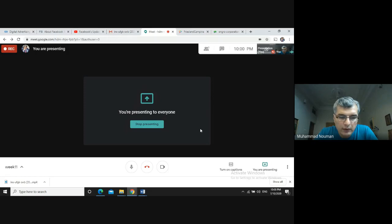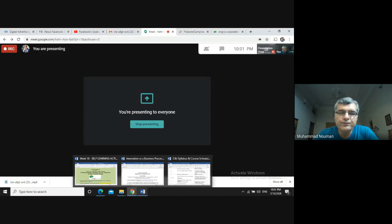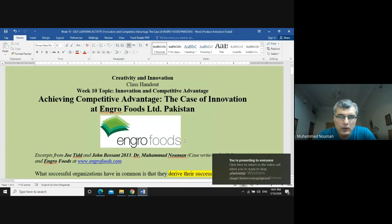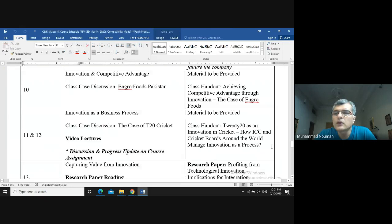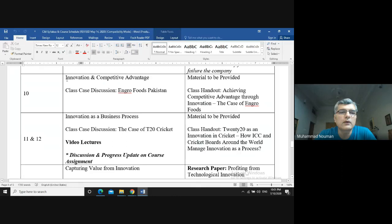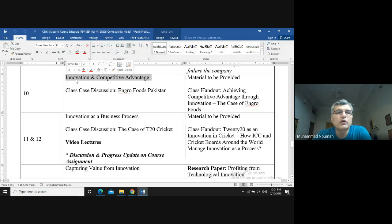Bismillah. Assalamu alaikum everyone, welcome to week 11 of your BBA course on creativity and innovation. This week I'll be talking with reference to a handout I shared last week. The topic was competitive advantage with reference to innovation. Let me show you the topic first from the course outline — for week 10 going into week 11, the topic we are focusing on is innovation and comparative advantage.